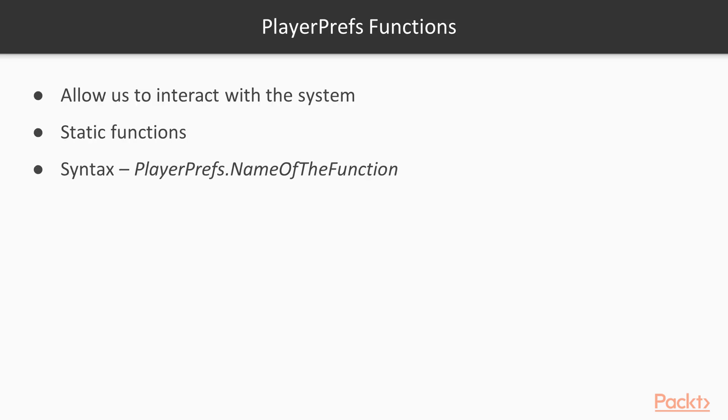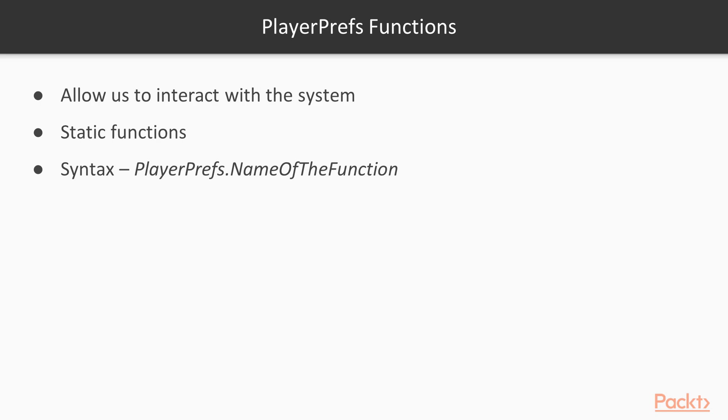The next topic is Player Prefs Functions. From a code point of view, there are functions that allow us to interact with the system. They're all within the Player Prefs class, and they're static functions, so you don't need to instantiate a Player Pref object. Rather, in your code, type PlayerPrefs, followed by the name of the function you want to call. Obviously the previous function doesn't exist, but it was just an example of a function call. Since these functions are not so many, let's see them all.